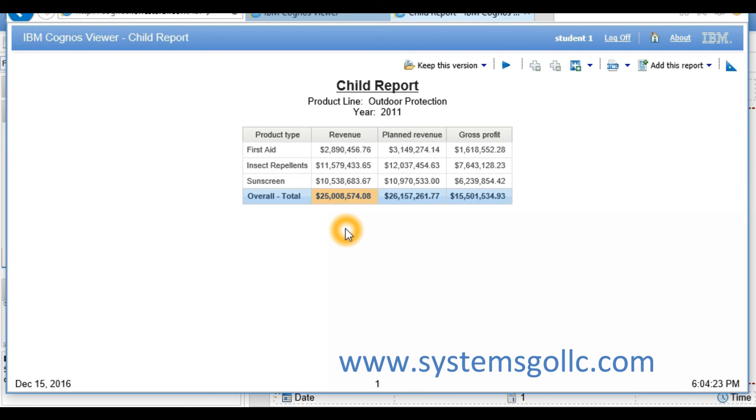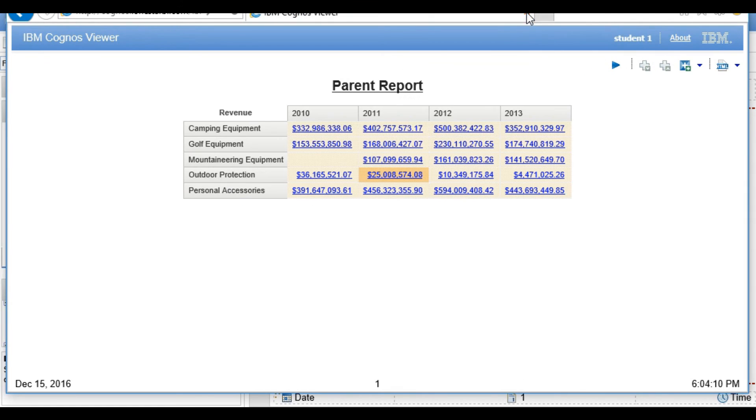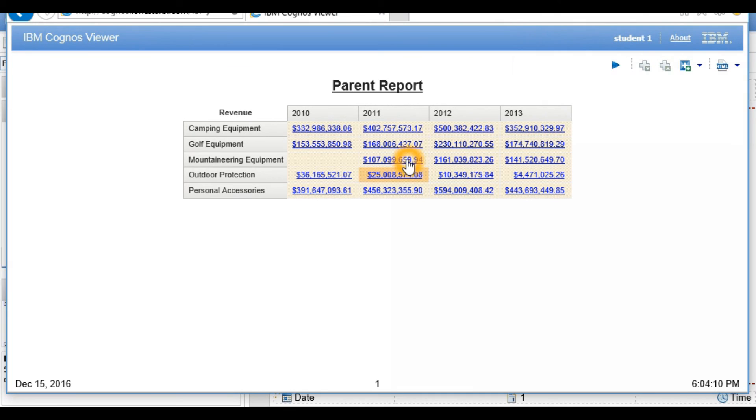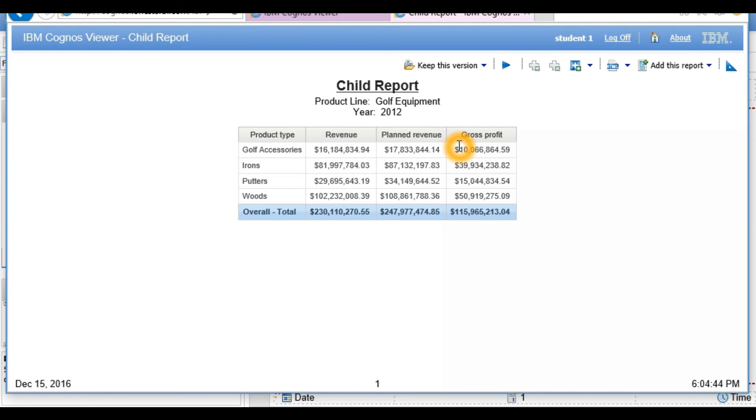I can close the child report and click on another value to repeat the process without rerunning the parent report. This concludes this video. Please visit our website at systemsgollc.com for training and consulting services we provide. Thank you.